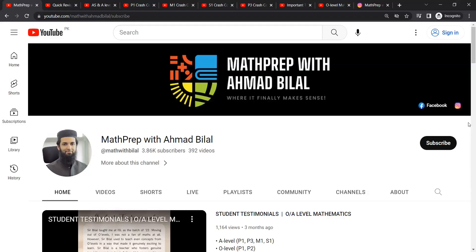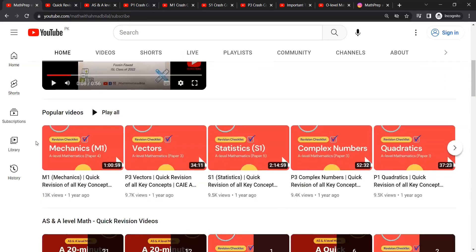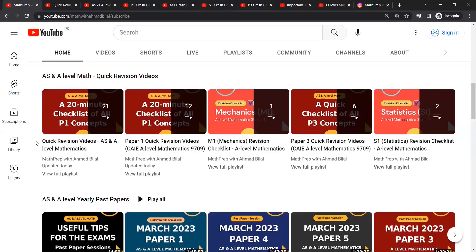Assalamu alaikum everyone and welcome to Math Prep with Ahmed Bilal. This is just a short video to help you navigate and easily find all the helpful content you might be looking for here for your exam preparation. Let's start with AS and A-levels.